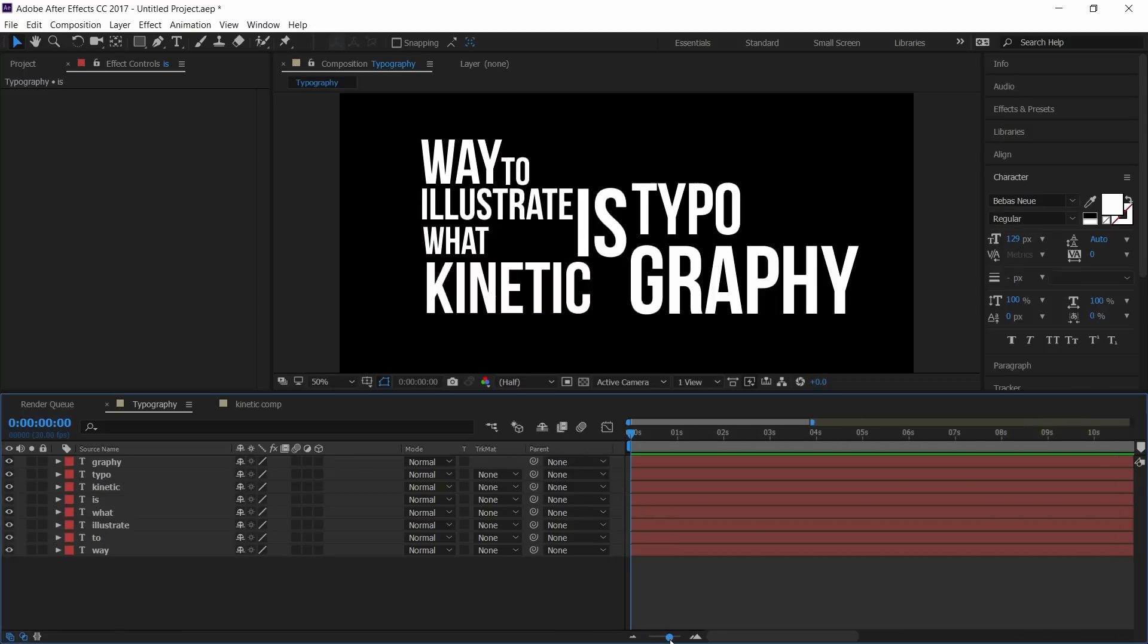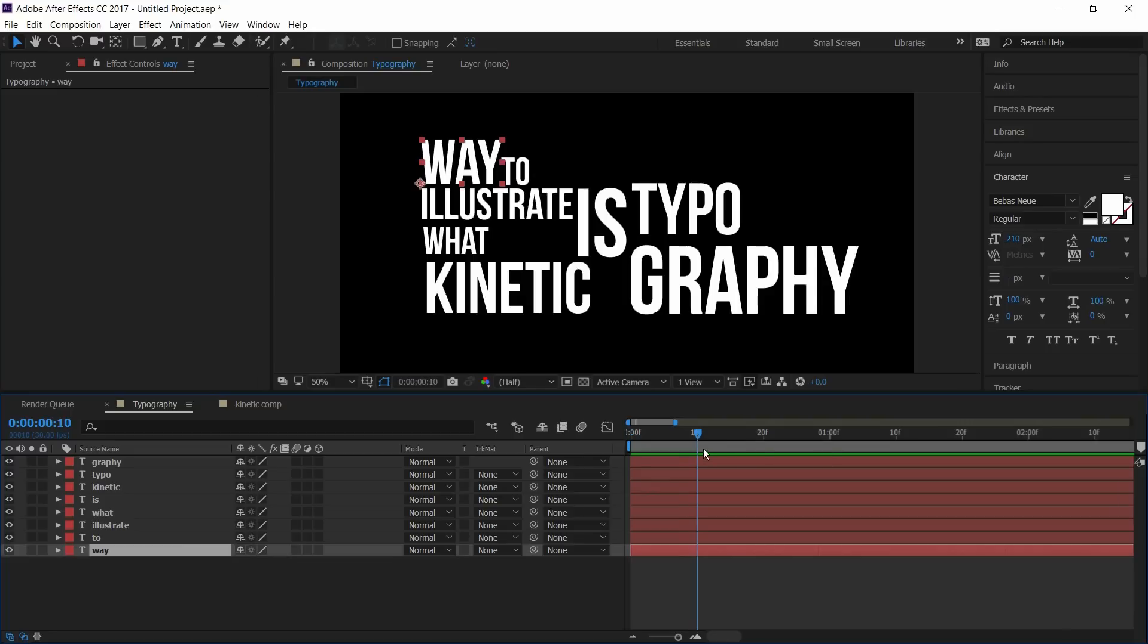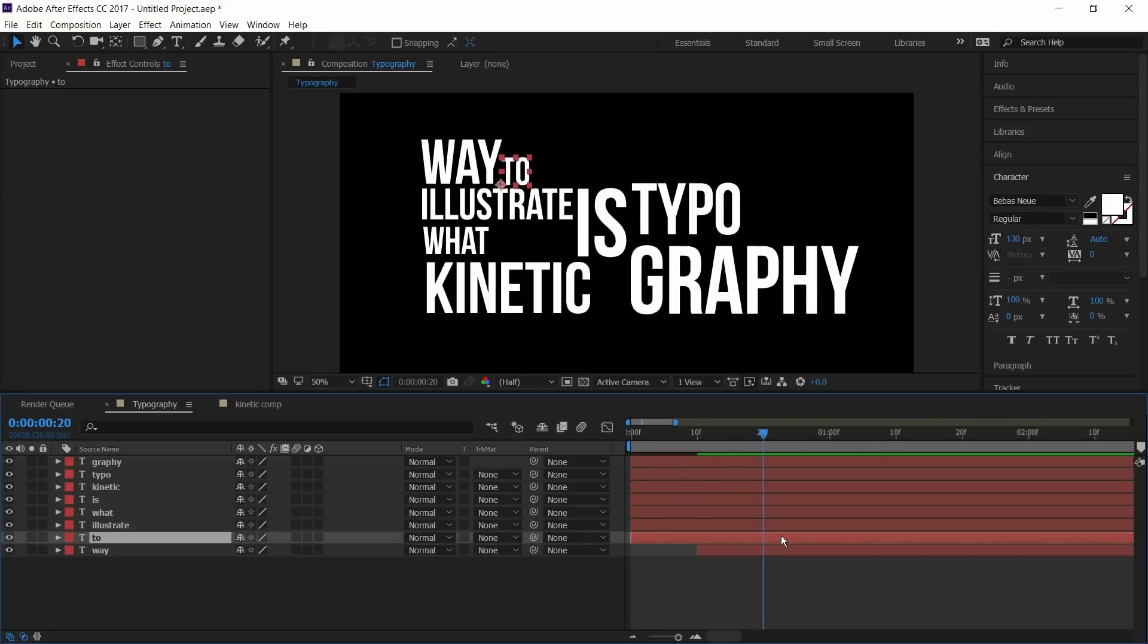Zoom in the timeline and set it to 10 frames difference. Now move to 10 frames and place the first text layer. Simply go to 10 frames and press open bracket button to place the layer. Place all the text layers at 10 frames difference.